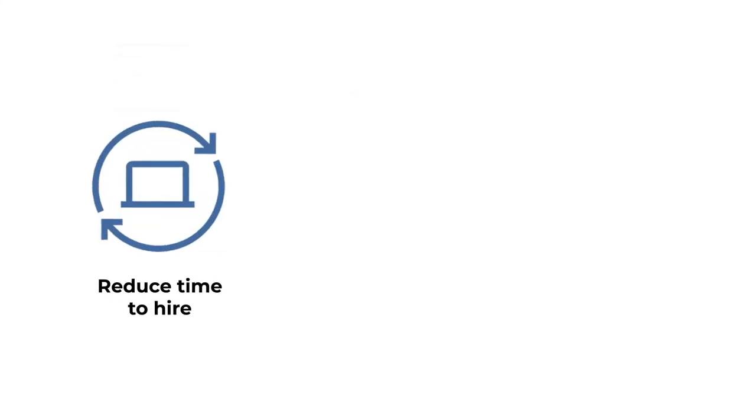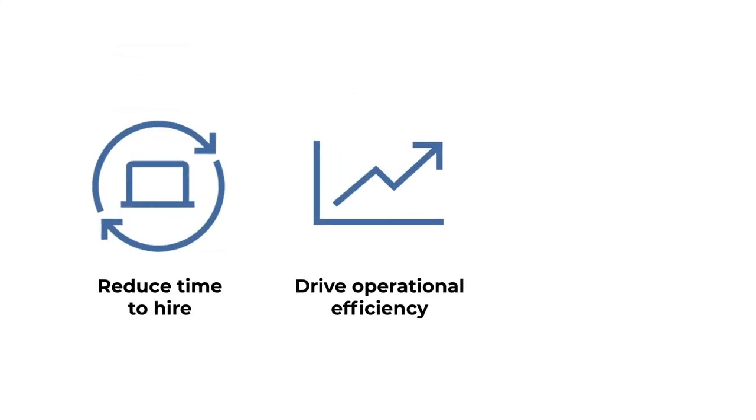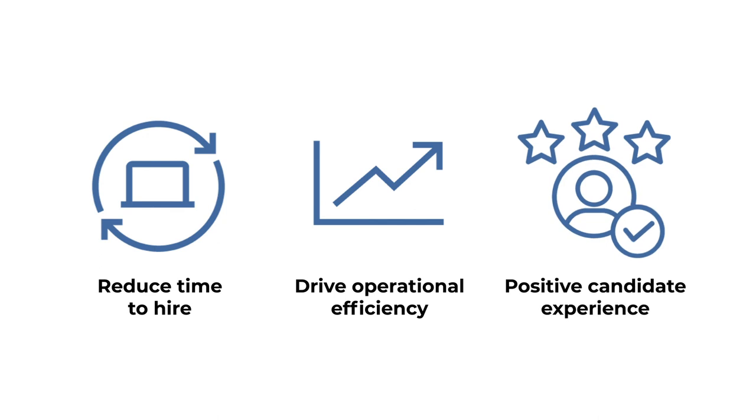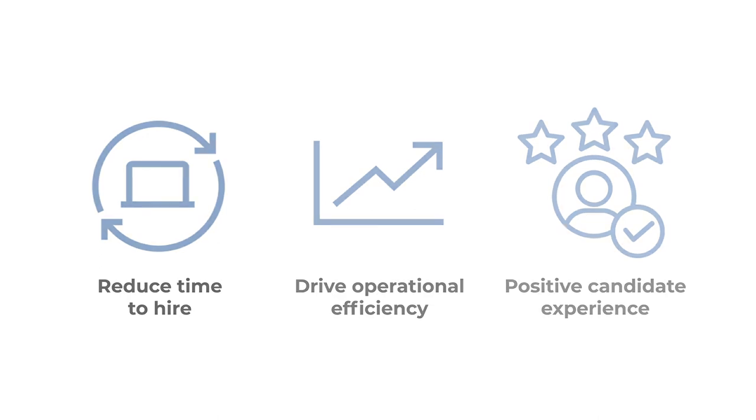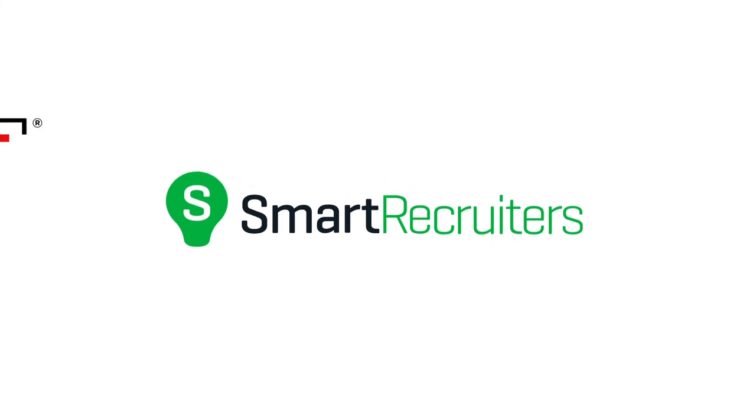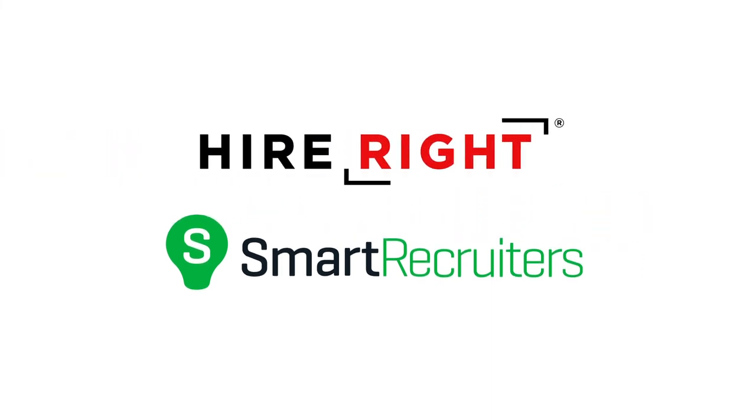Reduce time to hire, drive operational efficiency and help provide a positive candidate experience. That's the power of our Smart Recruiters integration. That's the power of our partnership.